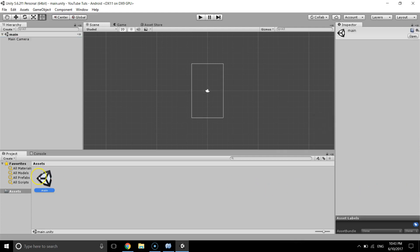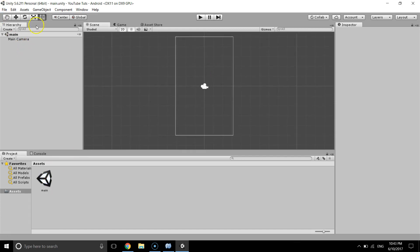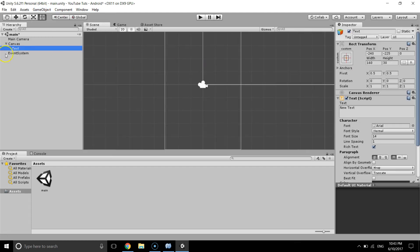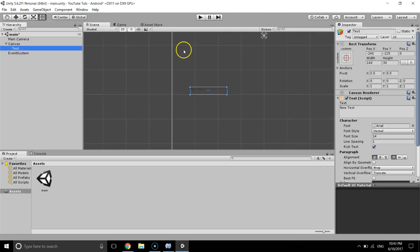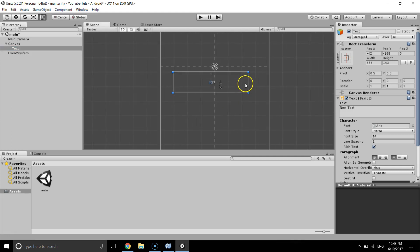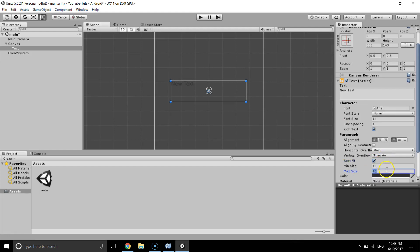I'll save the scene. I've got the main scene here, and what I'm going to do is go to GameObject and create a new UI Text. Here is the text, and I'm going to make it bigger so we can see it — best fit, 100. You can see it.